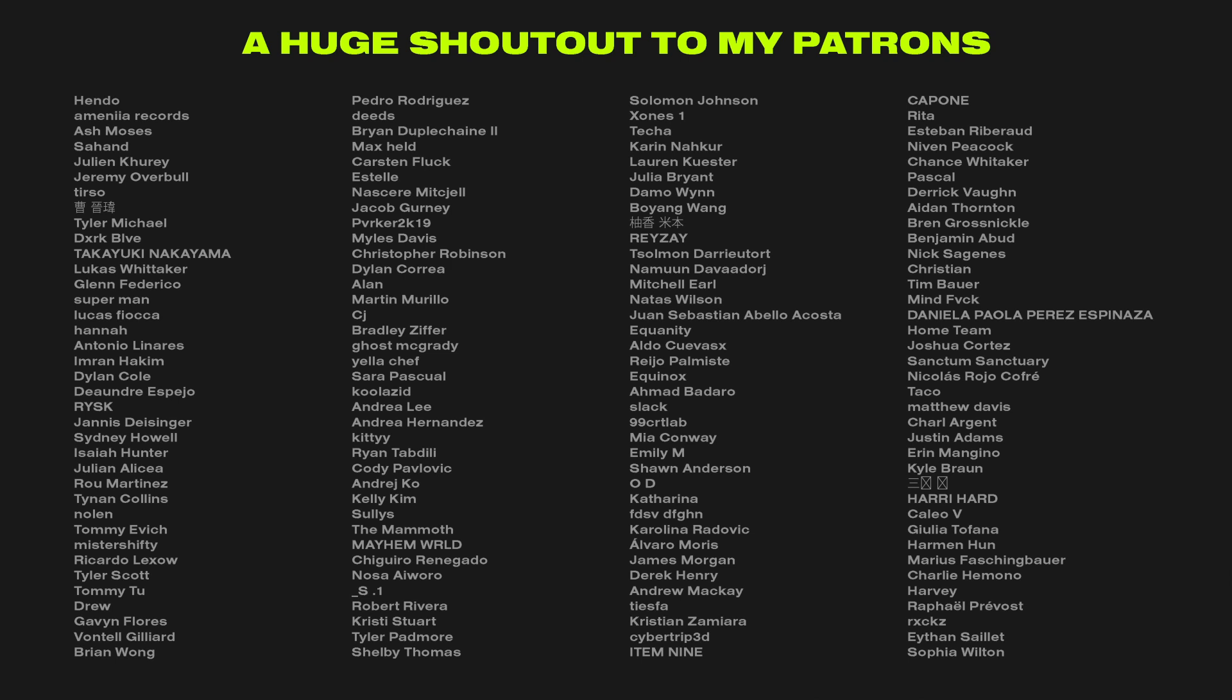So if you want to become a patron there's a link down in the description and if you don't have the budget to support Dreadlabs in that way don't worry because subscribing, leaving a like and a comment already helps a lot.